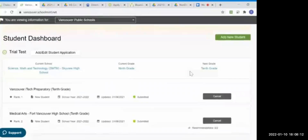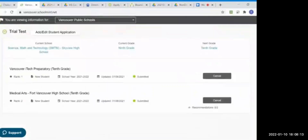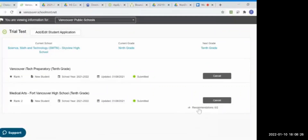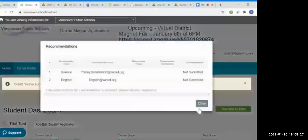Congratulations! You've applied to iTech Preparatory and the Medical Arts program. The green button shows you the status of the application. And here you can see if the school counselor or teacher has completed the recommendation. Right now it's showing two outstanding. If you click the recommendation, it'll show whether it's submitted or not submitted.